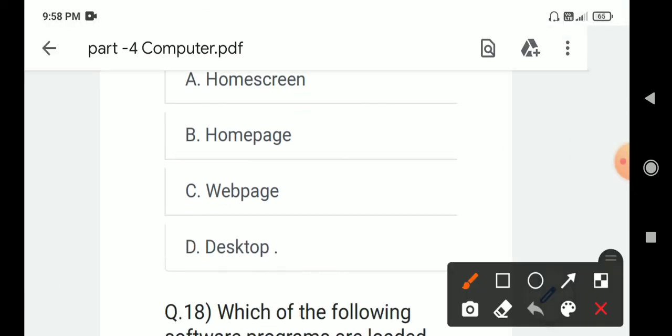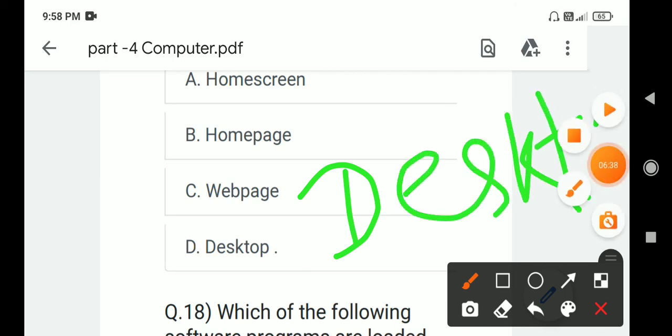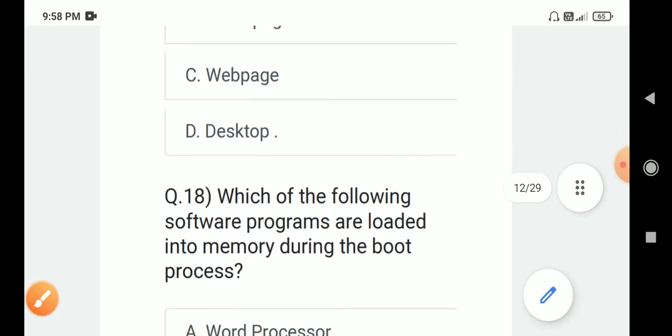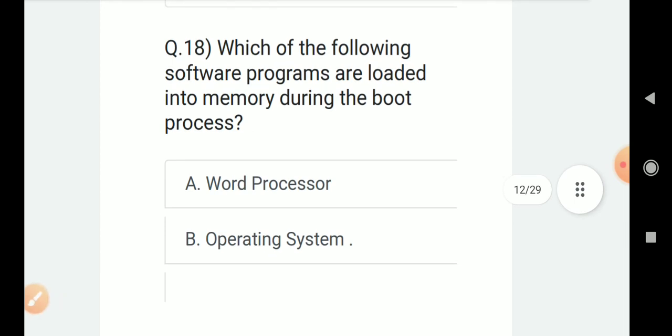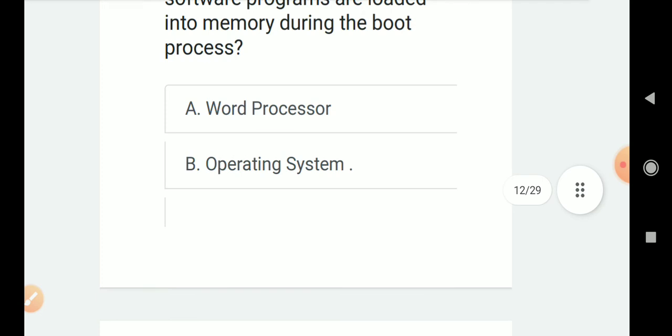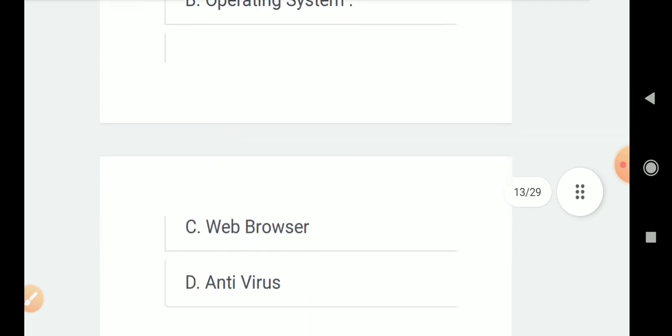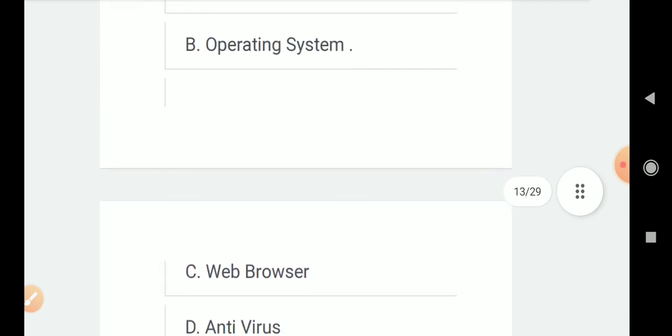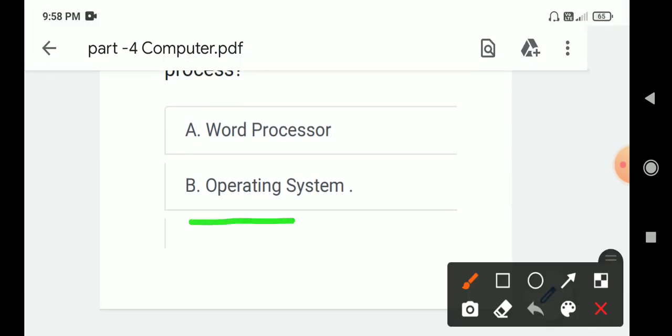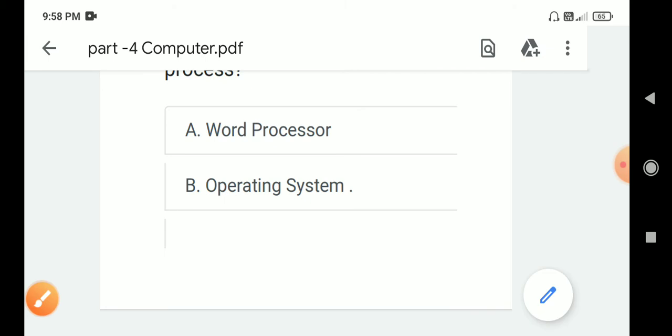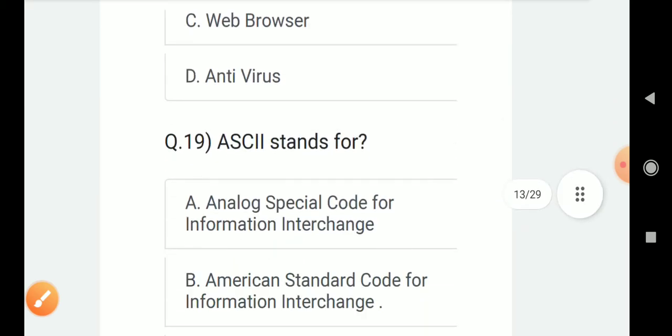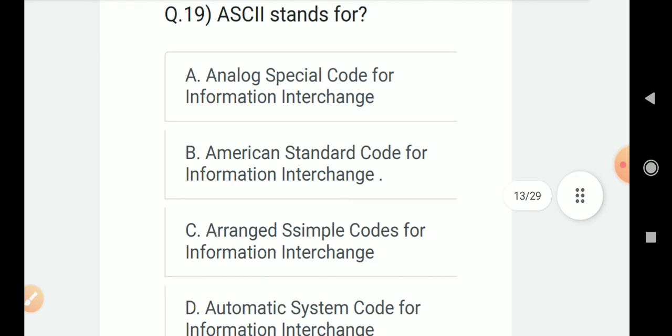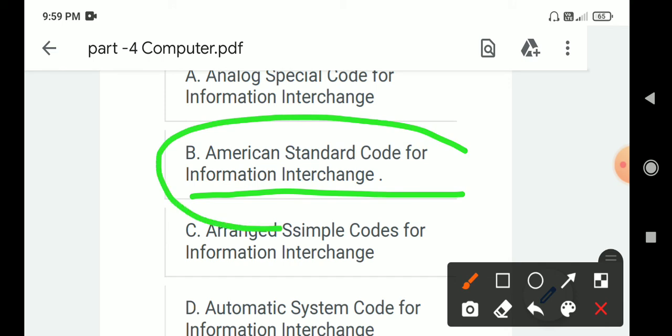Question number 18: Which of the following software programs are loaded into memory during the boot process? Options are A. Word processor, B. Operating system, C. Web browser, D. Antivirus. Correct answer is B. Operating system. Question number 19: ASCII stands for? Correct answer is B. American Standard Code for Information Interchange, option B.